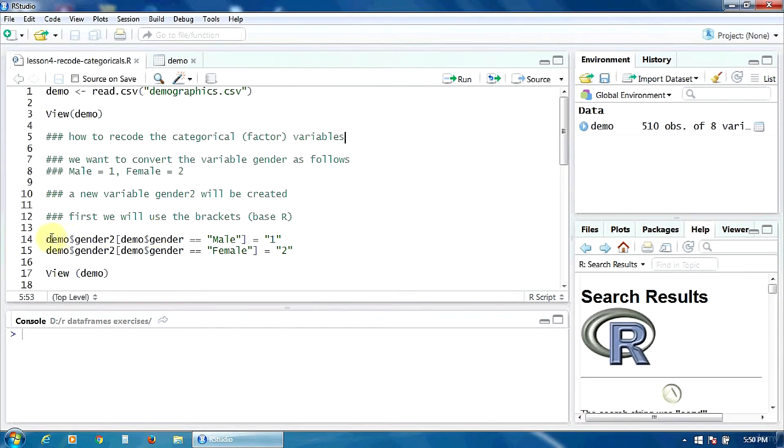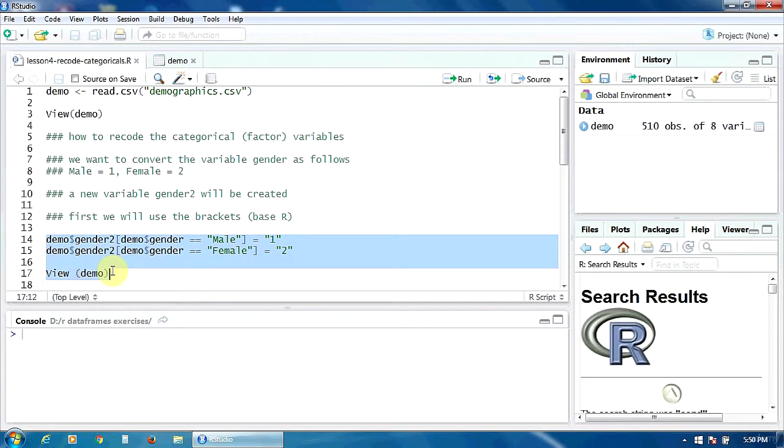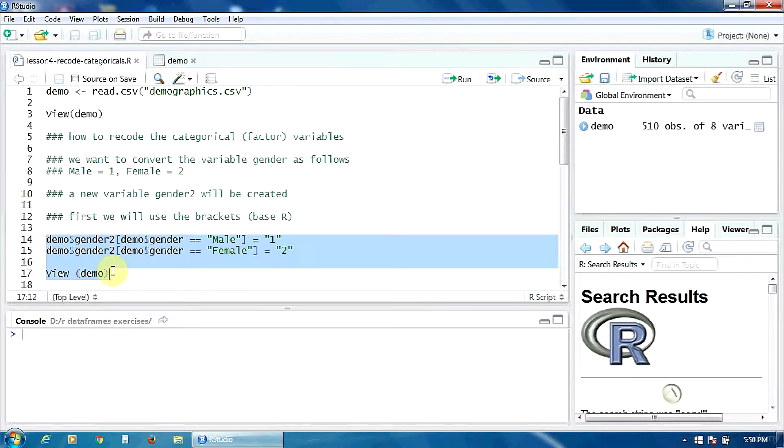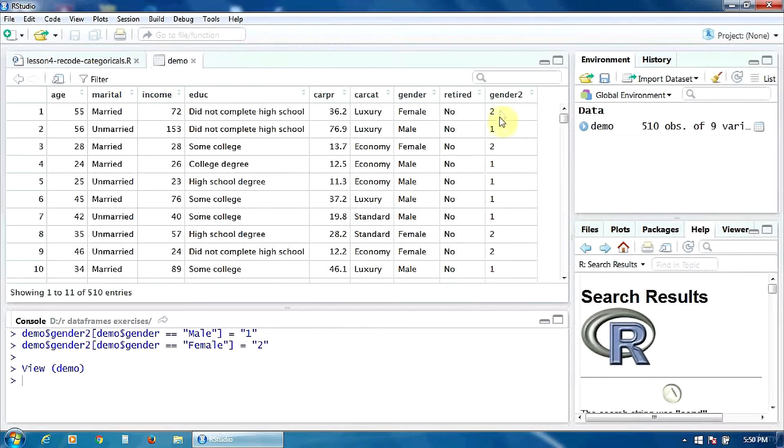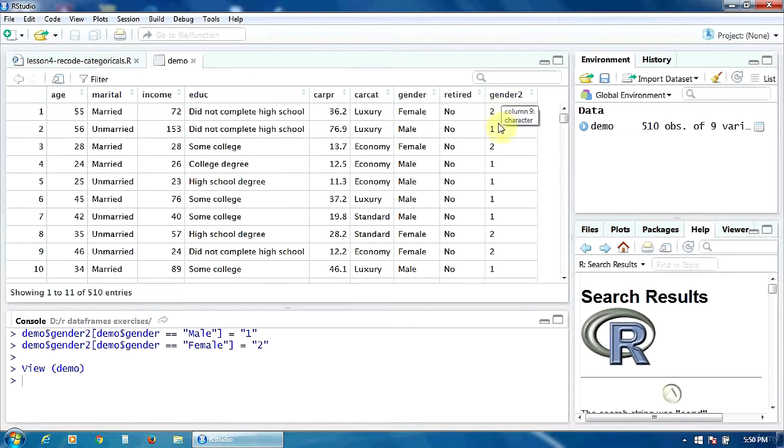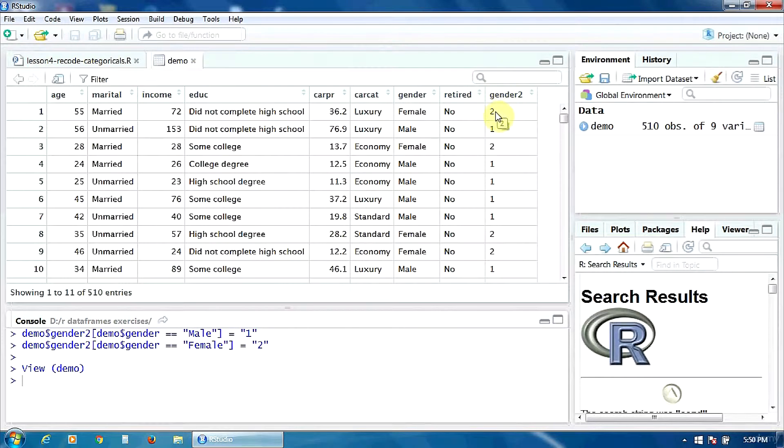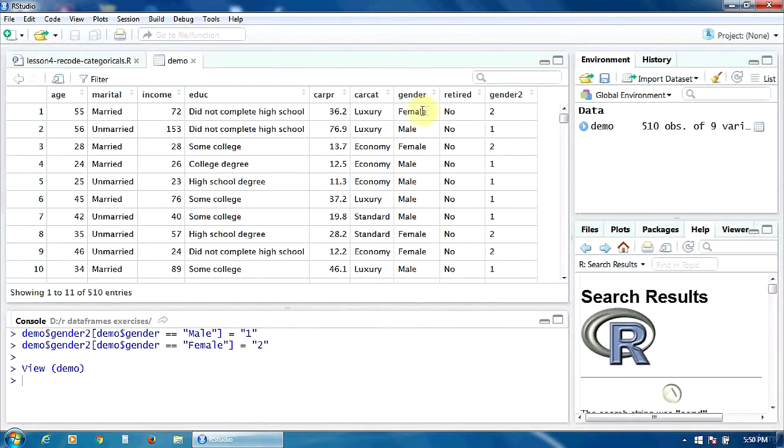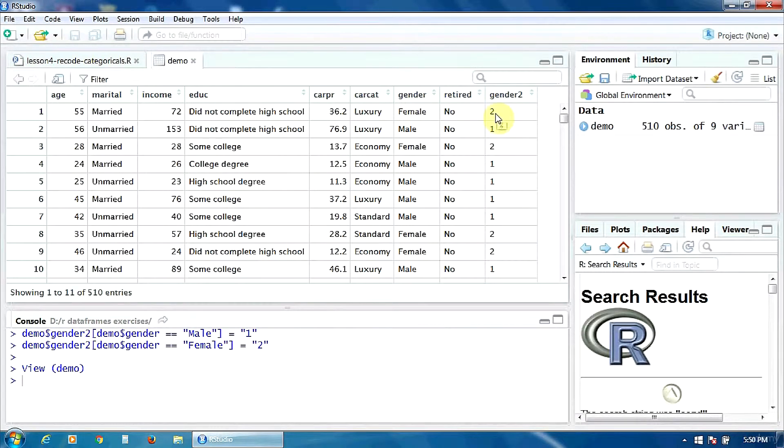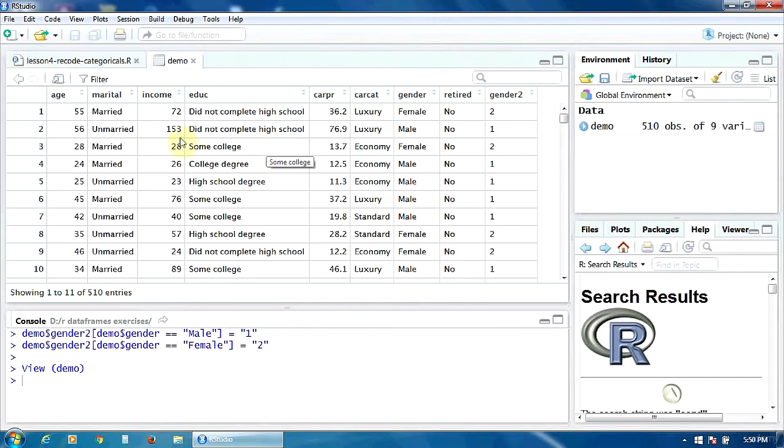So, let's create the new variable, gender2, and then view again our data frame demo. Ctrl-Enter to run all this. As you can notice here, the variable gender2 was added at the end. And it takes the value 1 when the gender is male, and the value 2 when the gender is female, as we requested.